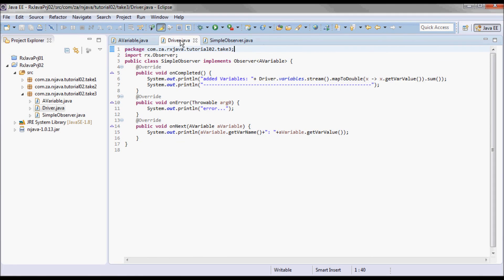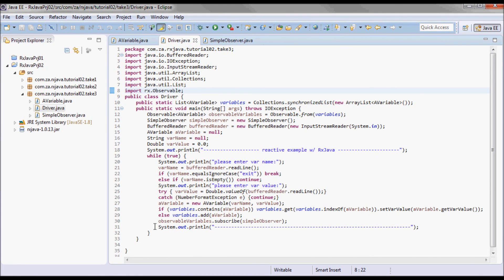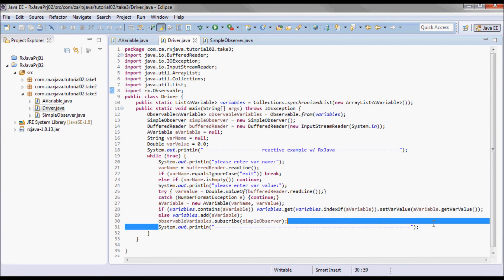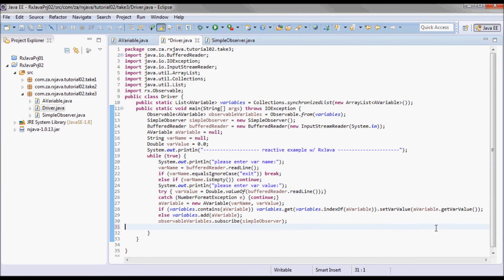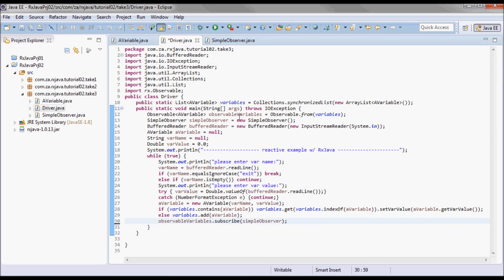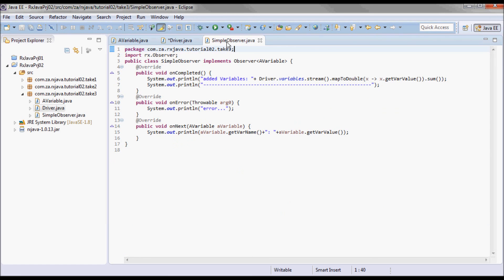Let's go ahead and fix one thing — I don't need this duplicate print statement here since I already have it over in the SimpleObserver class.